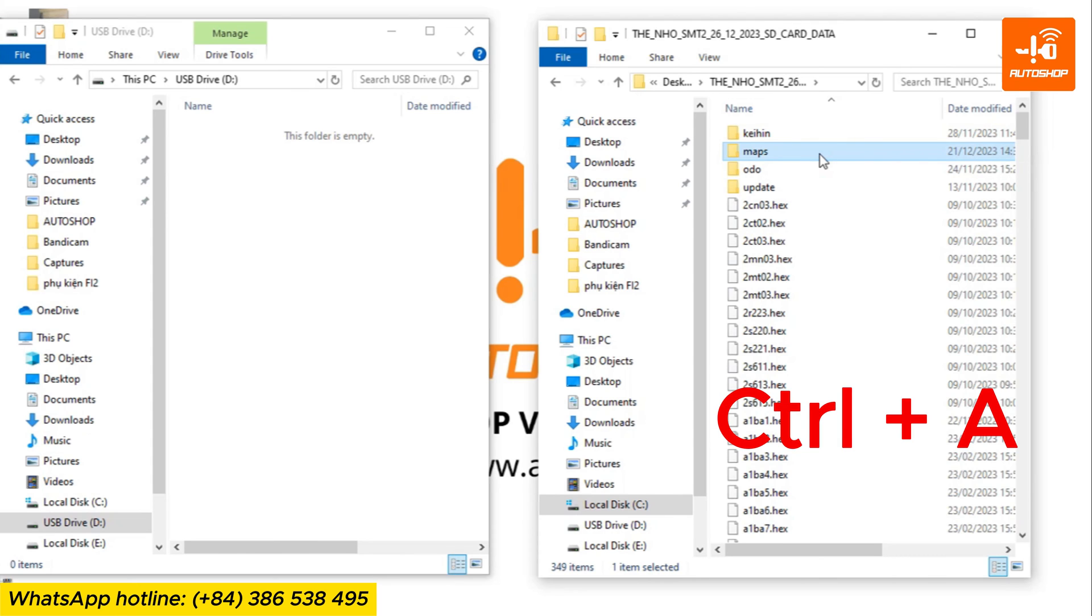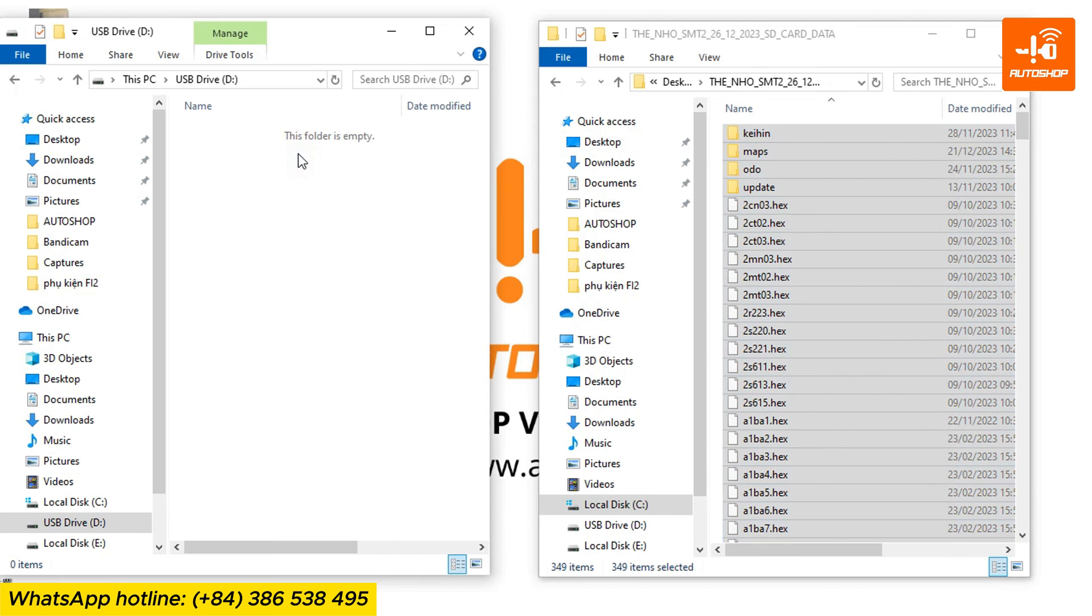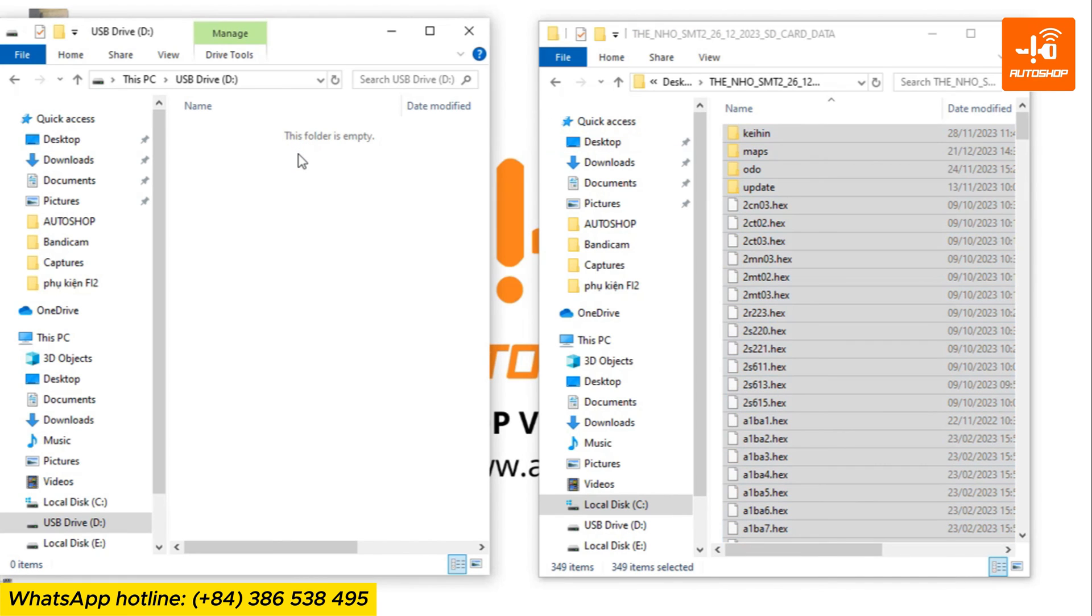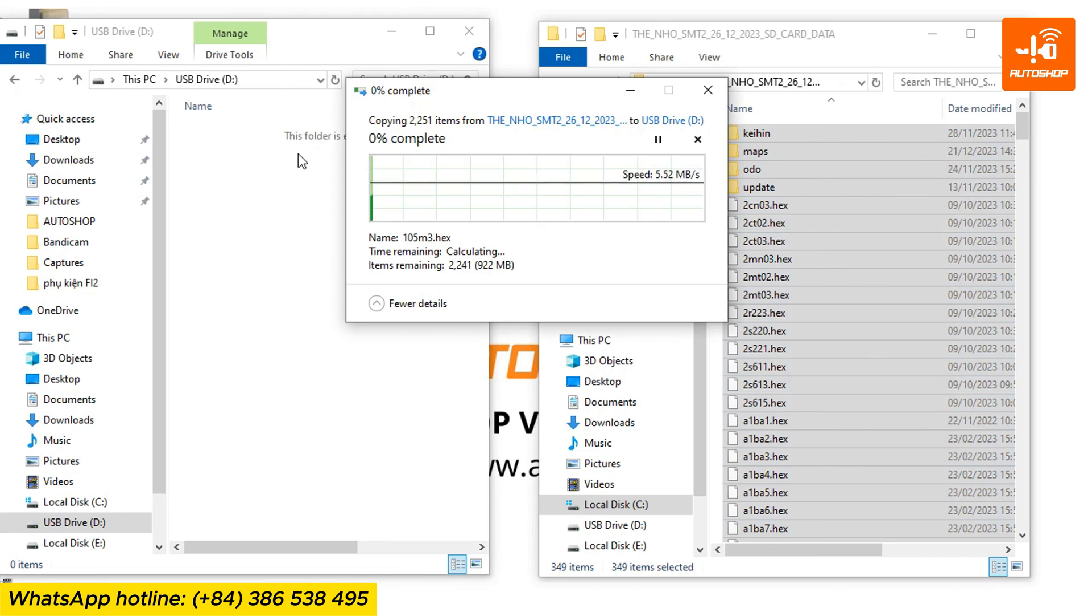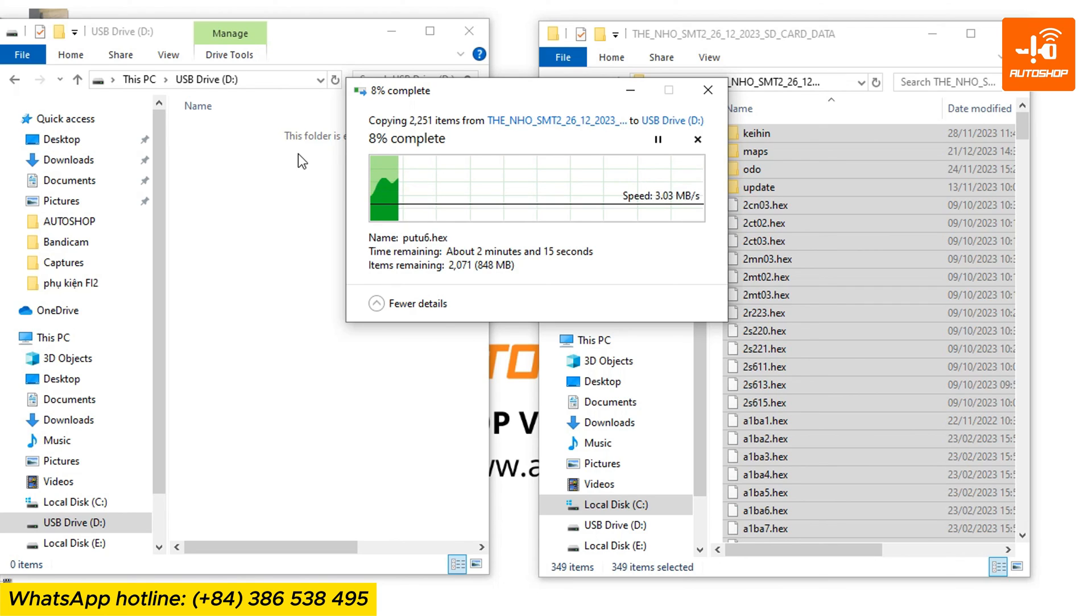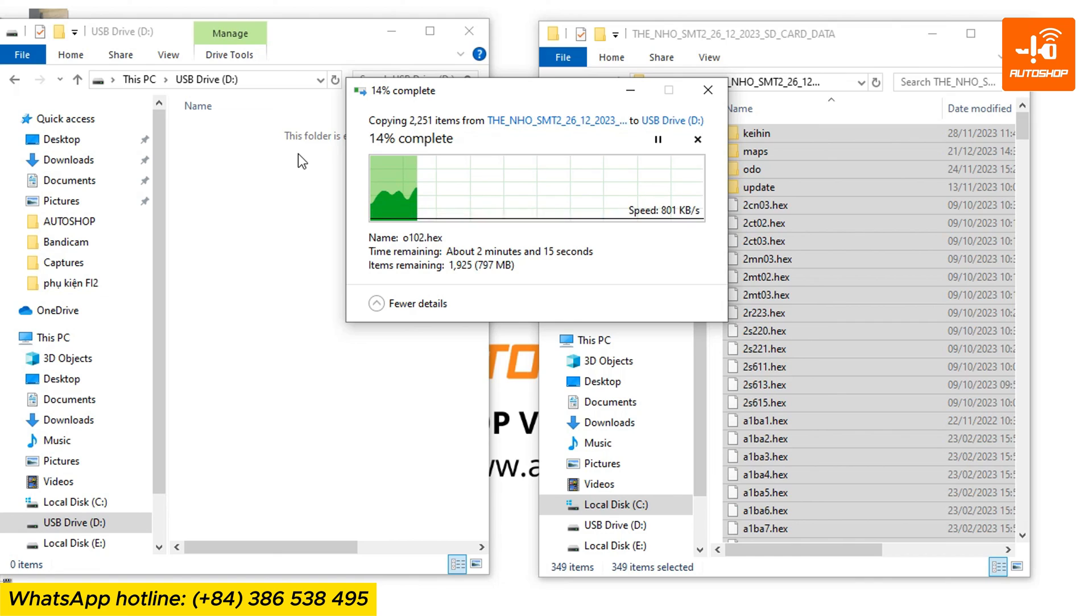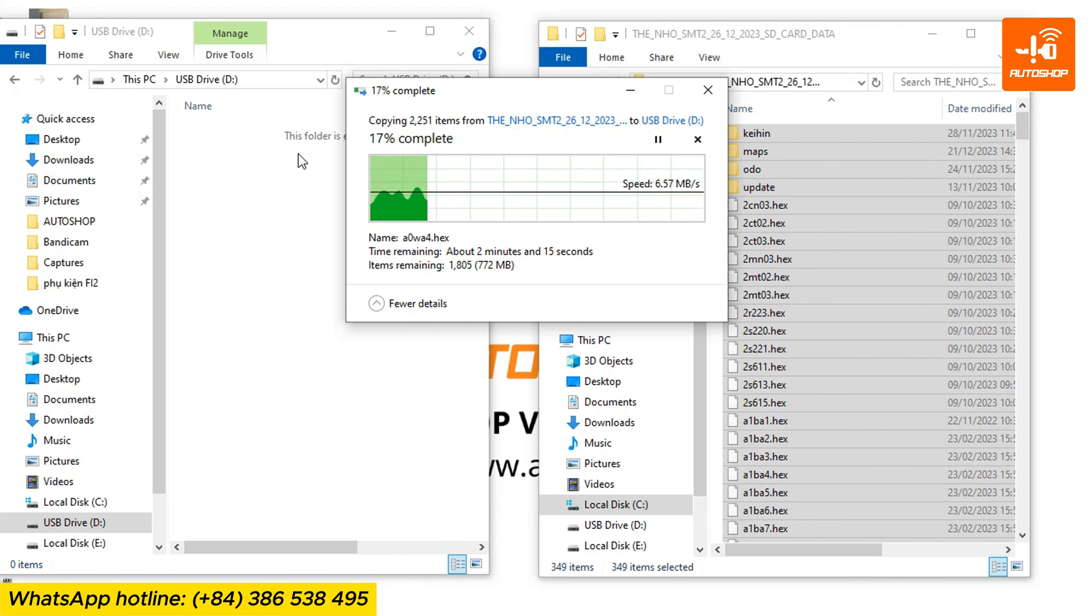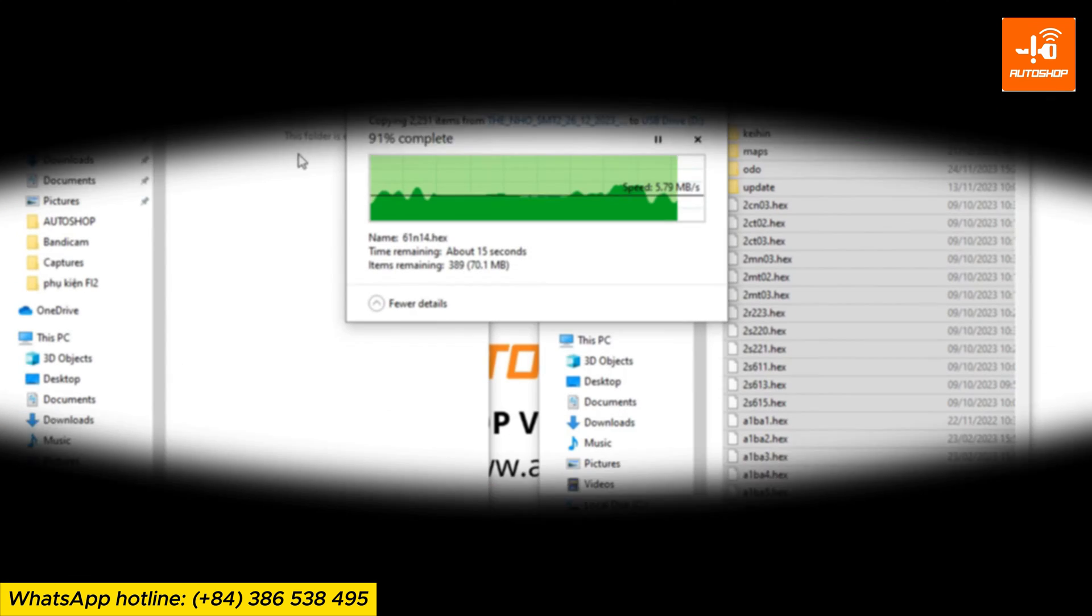Select Ctrl plus A to select all. Ctrl plus C to copy all. Then select the SD card folder. Ctrl plus V to paste all files.